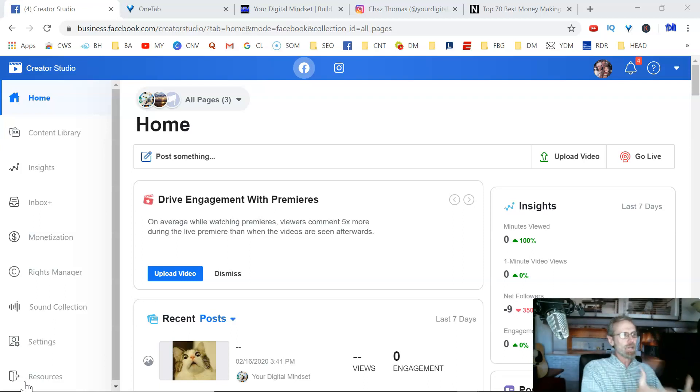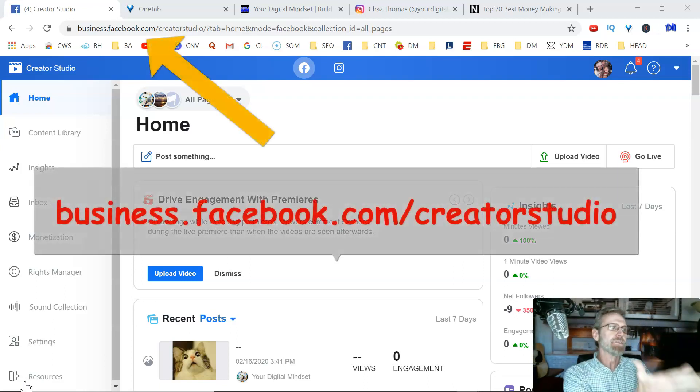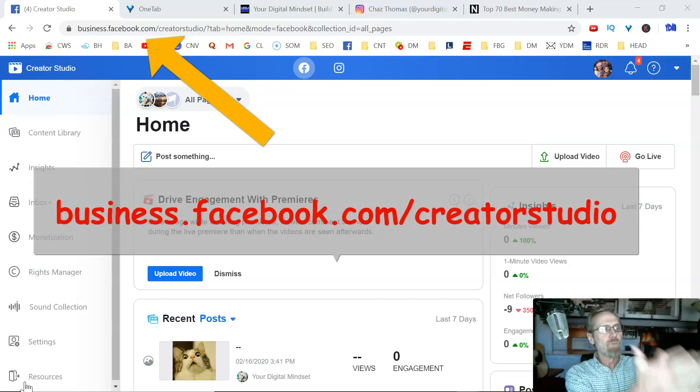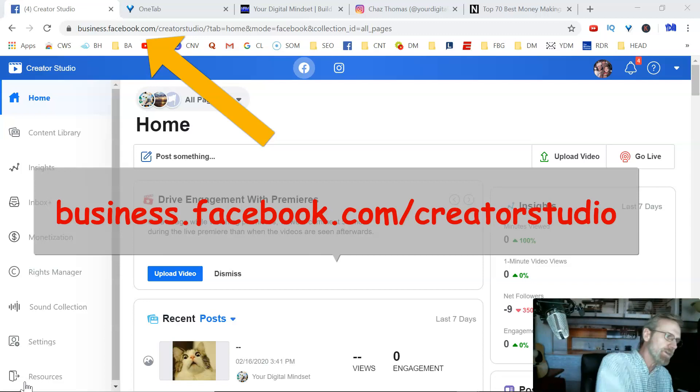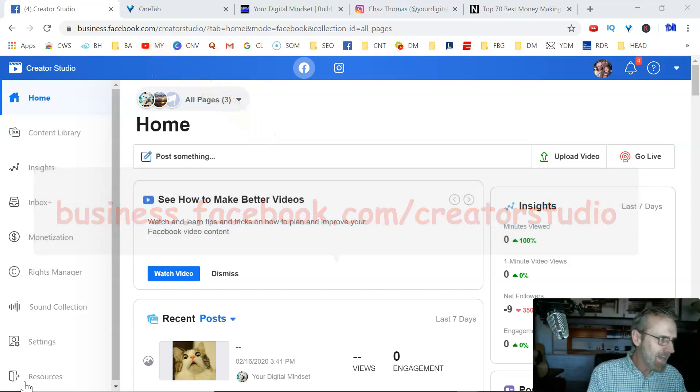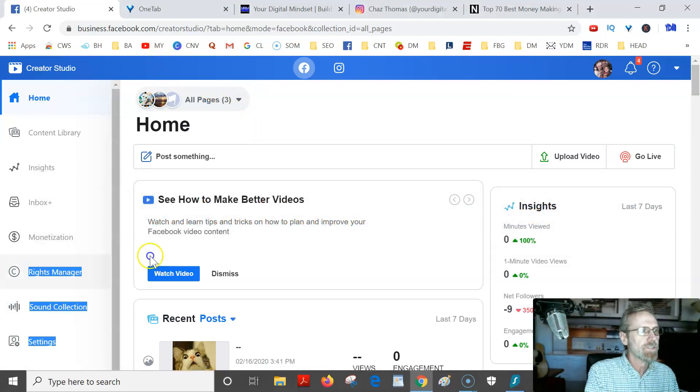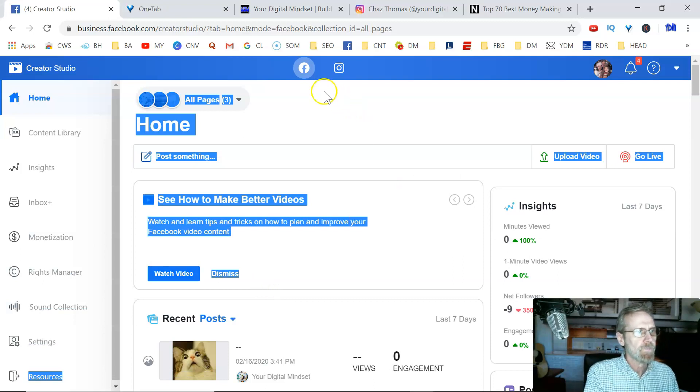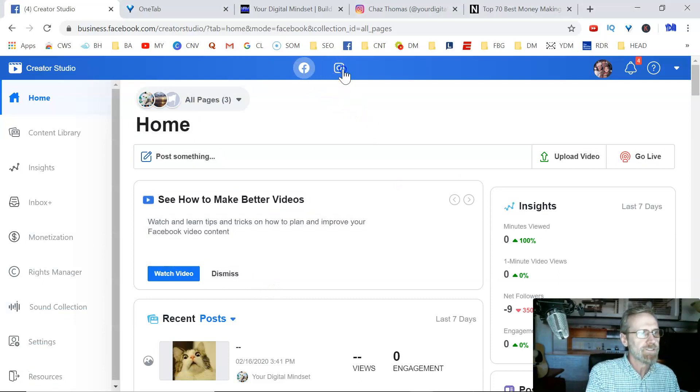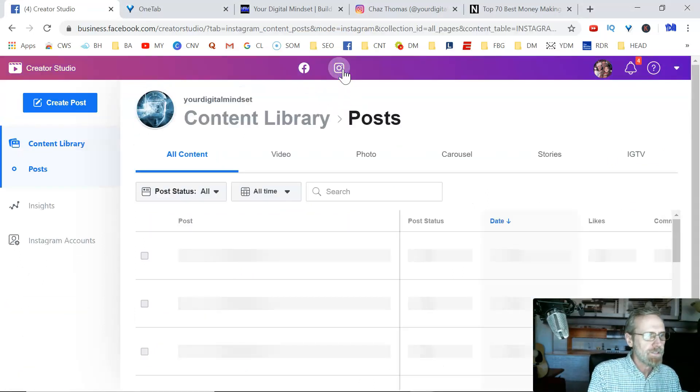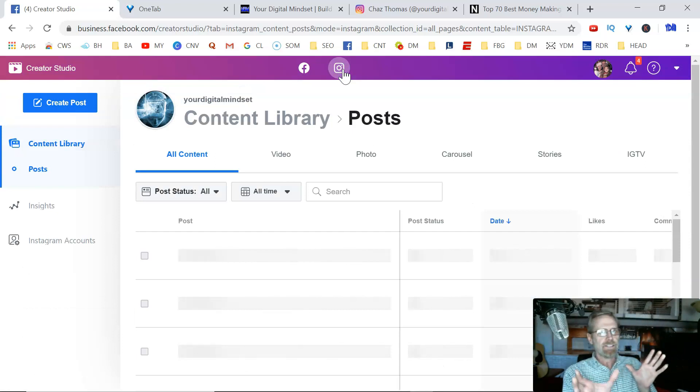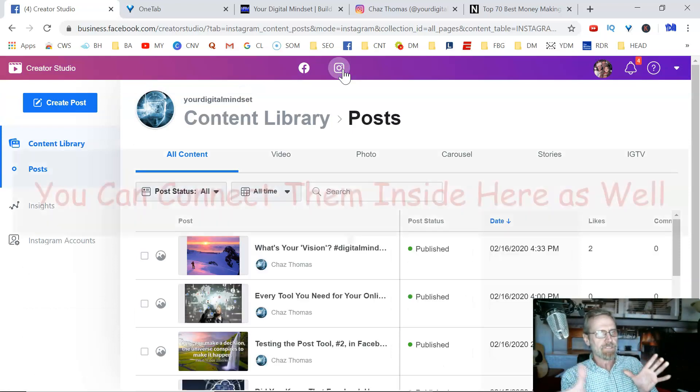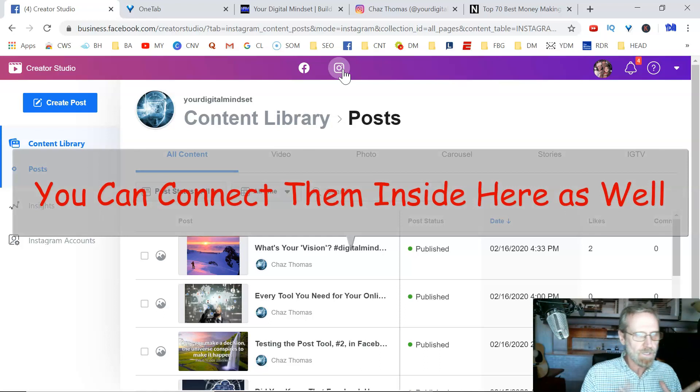So check it out. You go into business.facebook.com/creator studio, you'll end up here. Now, you can go into, look at the top here. You've got your Facebook and then you've got Instagram. Click on Instagram. Now you've got to have a connected Instagram business page to make this work. As far as I know anyway, that's the way I understand it.